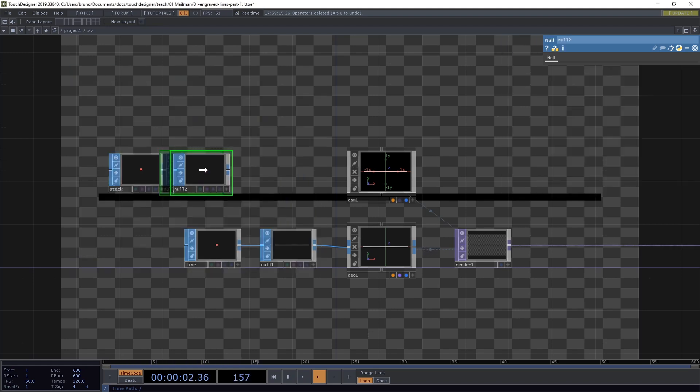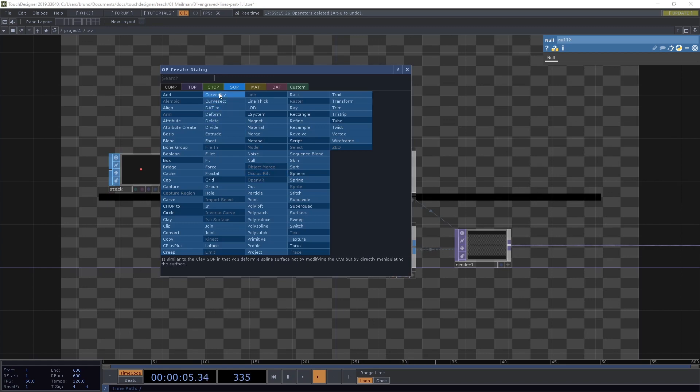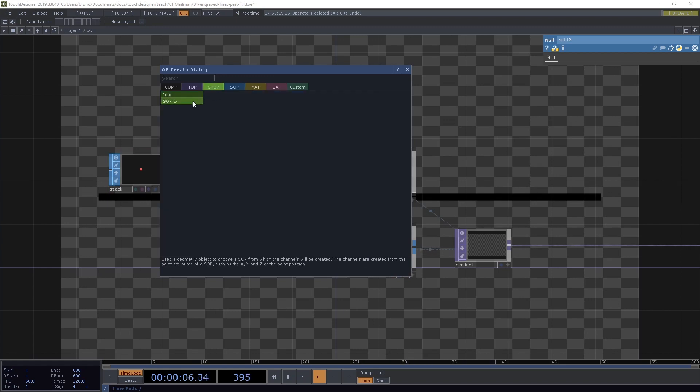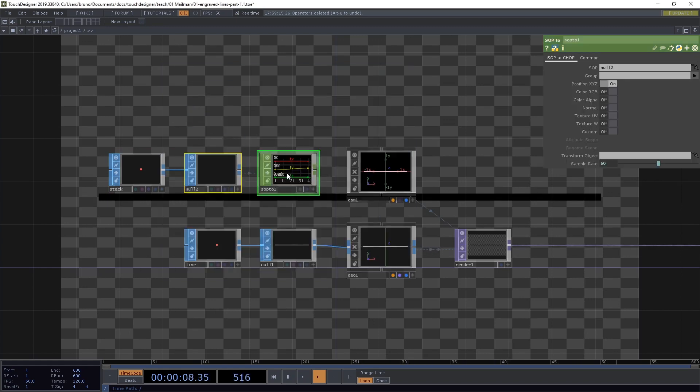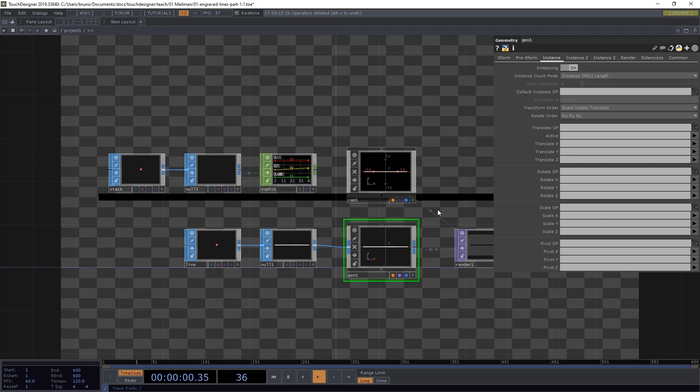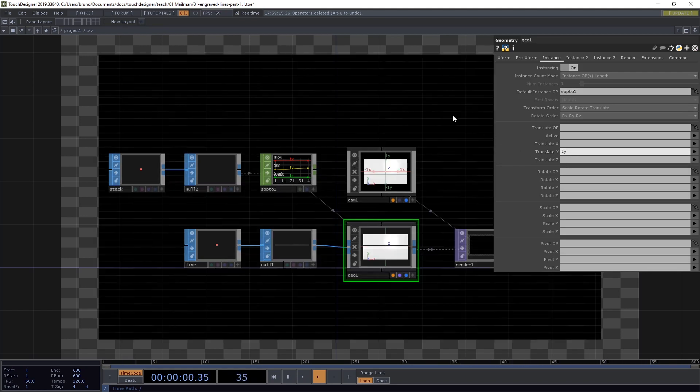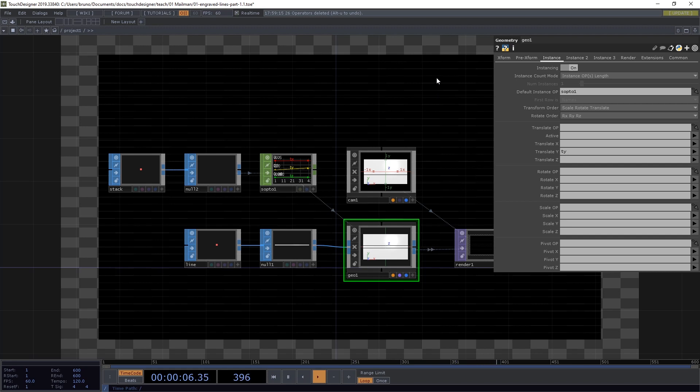For this one I want 40 rows and only one column and the height here is going to be the same as the number of rows. So I need another expression which is me.par.rows. Let's drop another null. We're going to change from SOP to CHOP. So I need a SOP to.